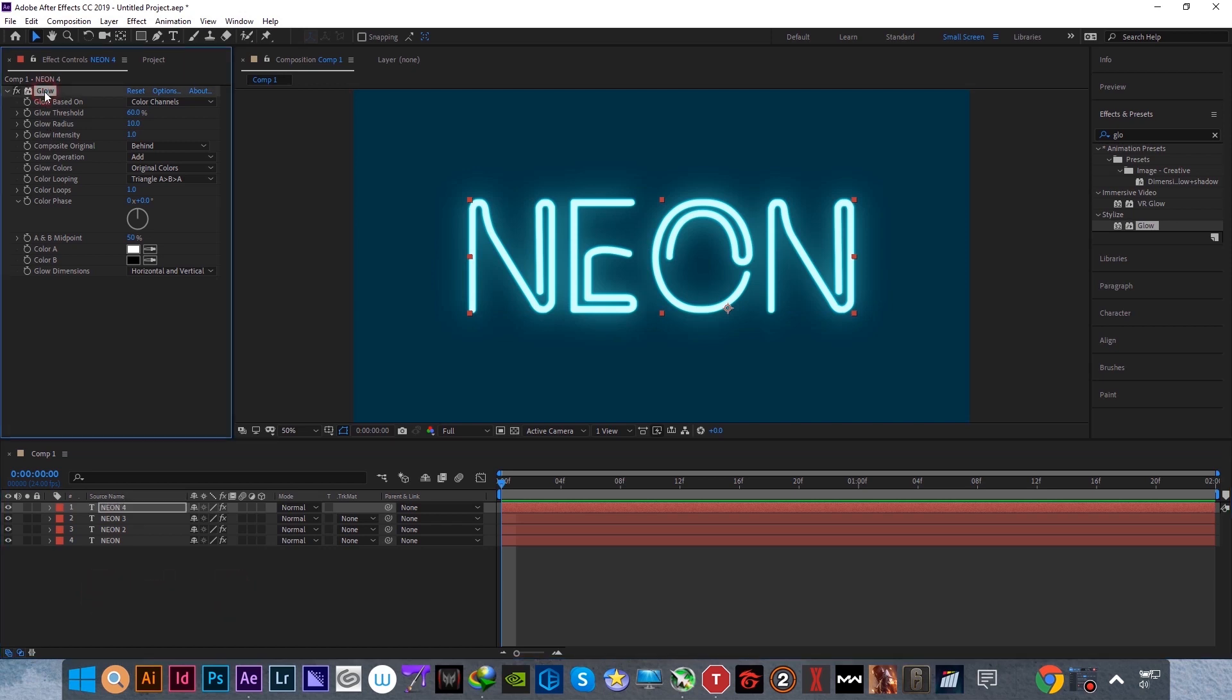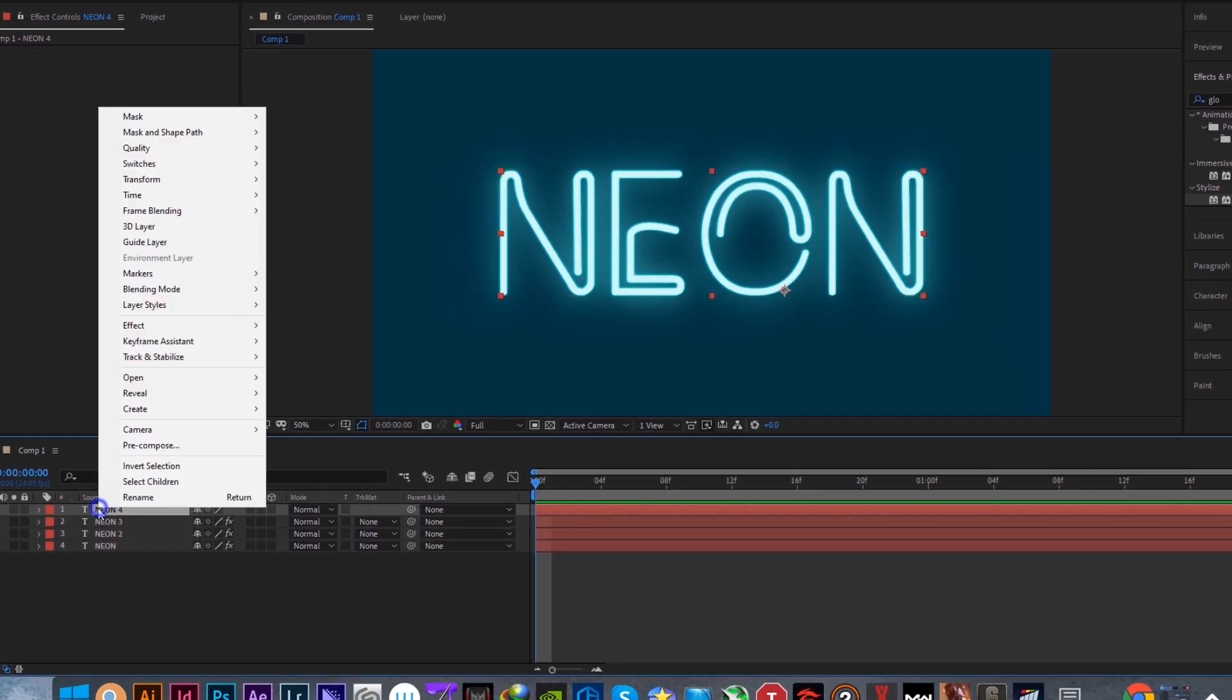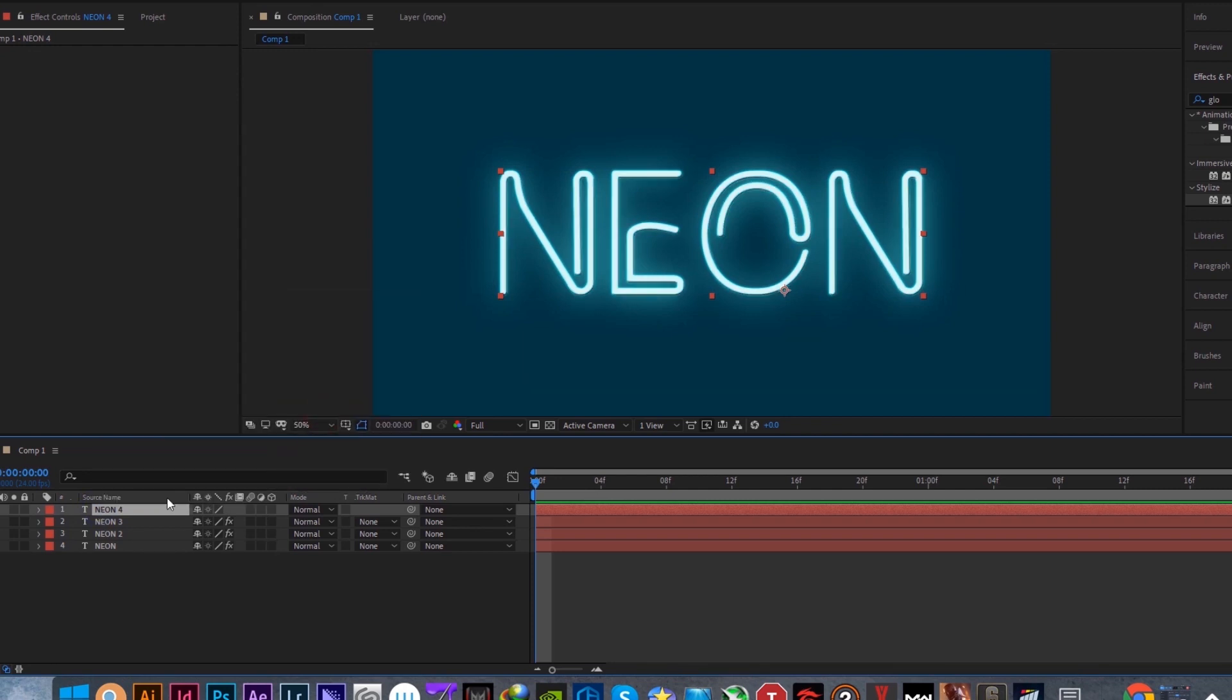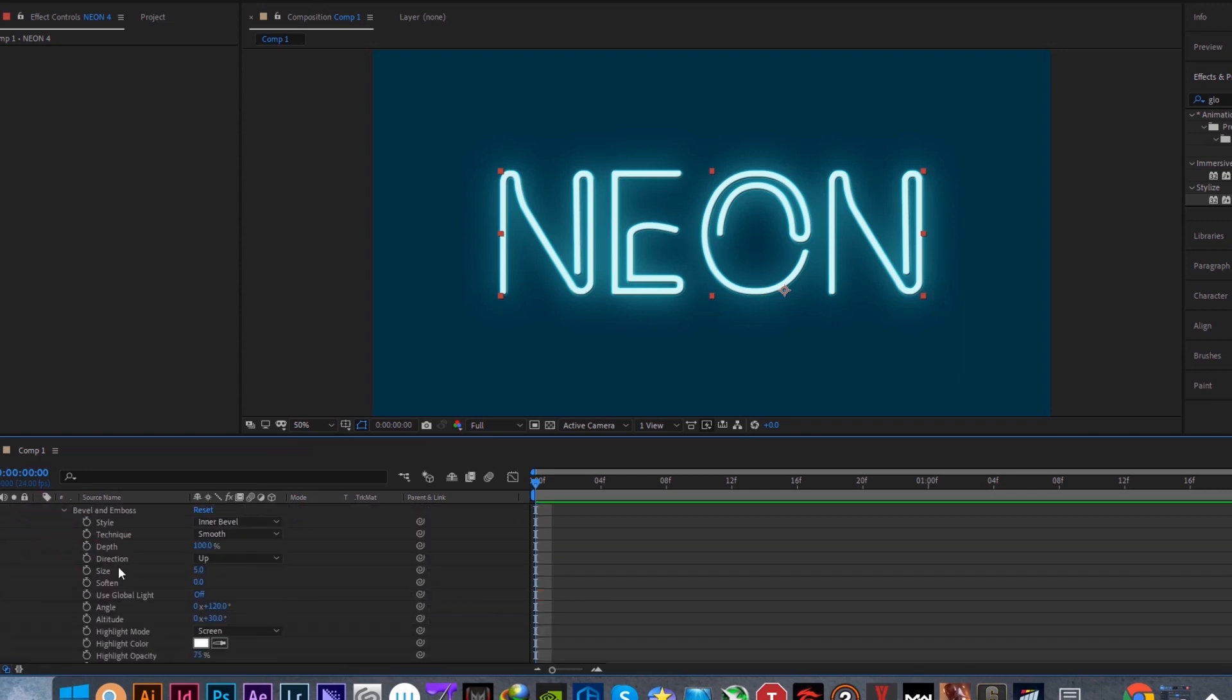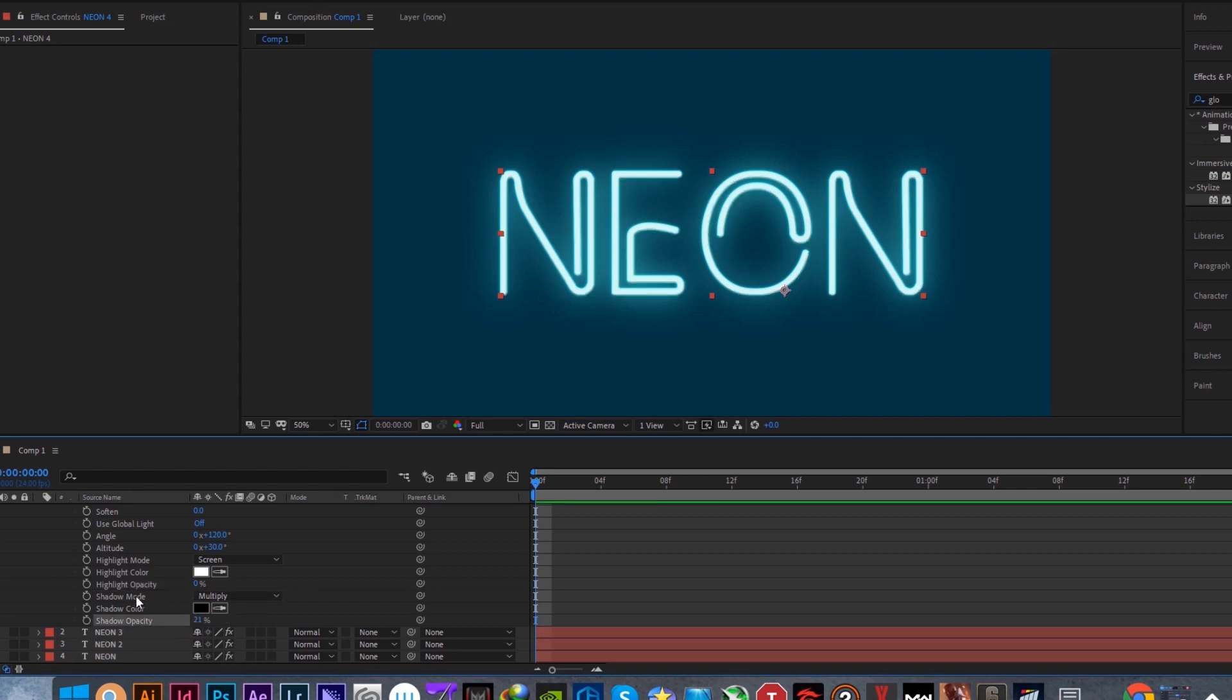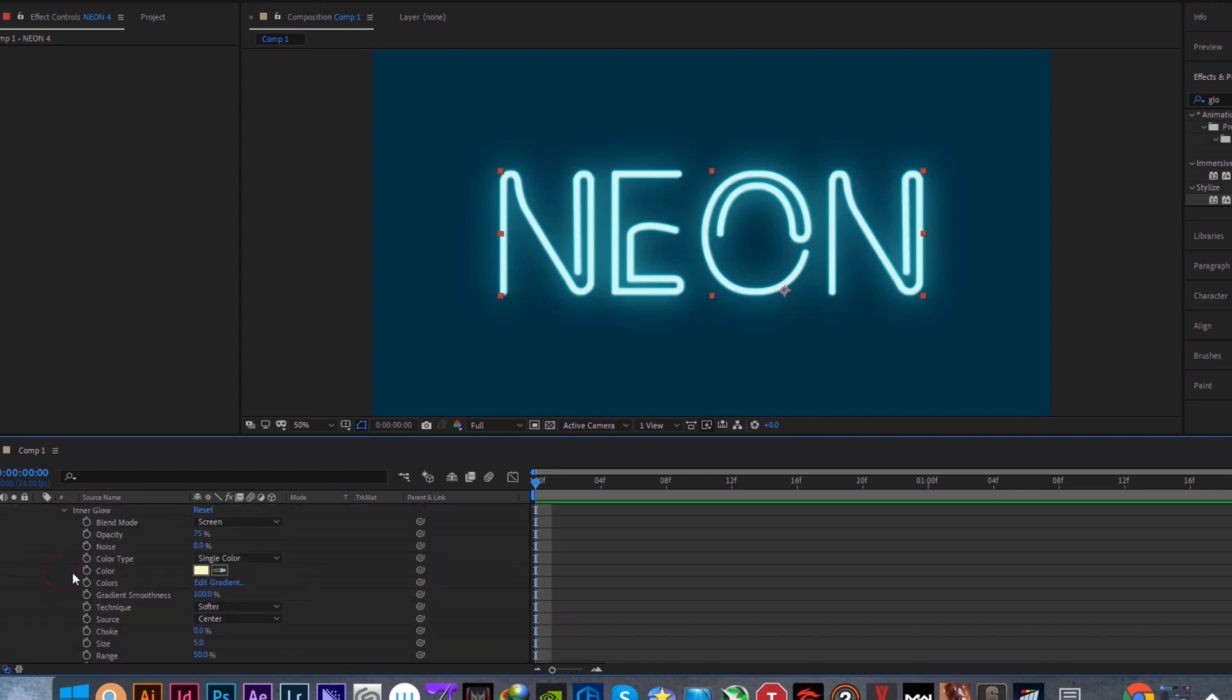Delete the glow effect of this layer. Again add bevel and emboss to this fourth neon layer. Open bevel and emboss, change highlight opacity to 0% and shadow opacity to 21%. Then open inner glow and change the opacity to 50%.